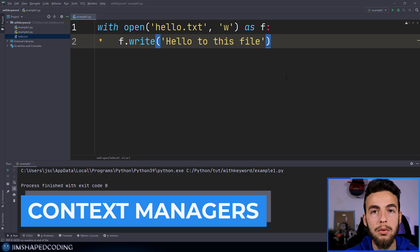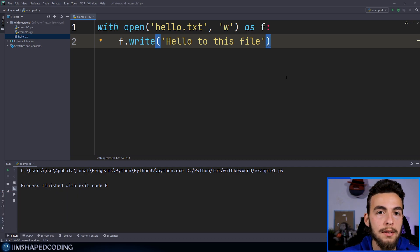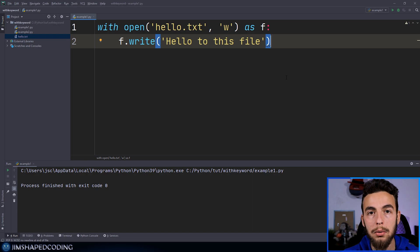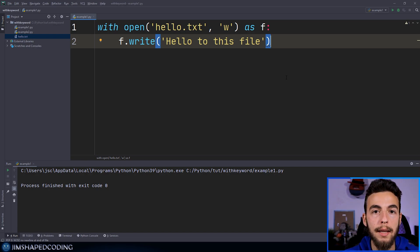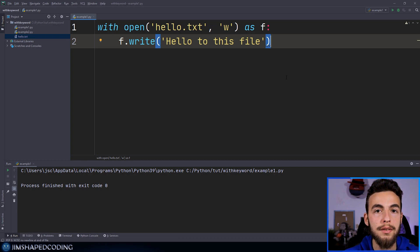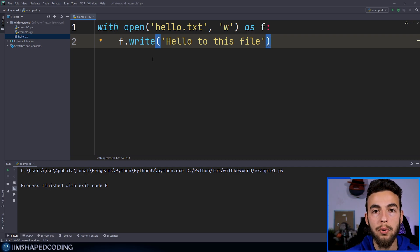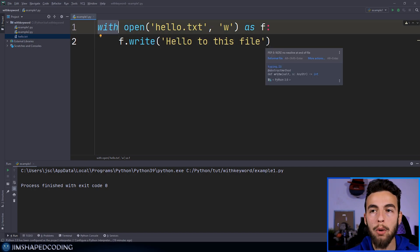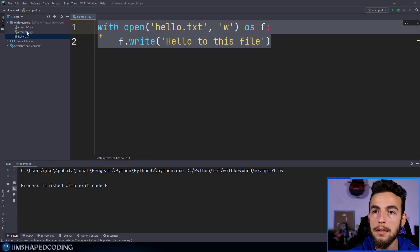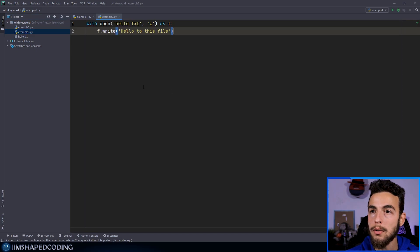Thanks to context managers, you can design powerful code that will consistently take actions before and after the main thing you do. For example, you might write an automation script that connects to a specific server and always restarts it after your actions — a great candidate for a context manager. Now I'm going to show what happens if we interact with a file without using context managers, meaning without the 'with' keyword.